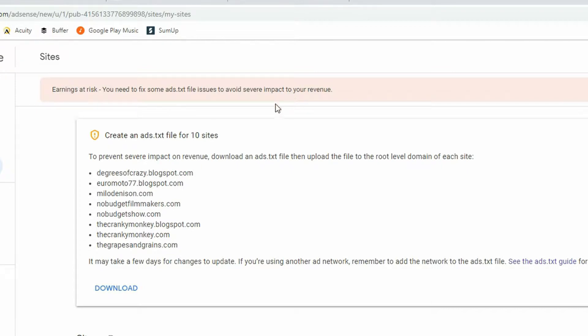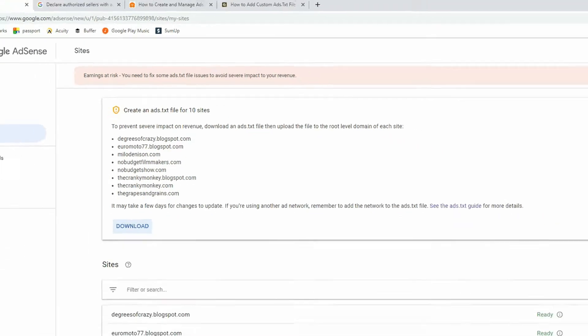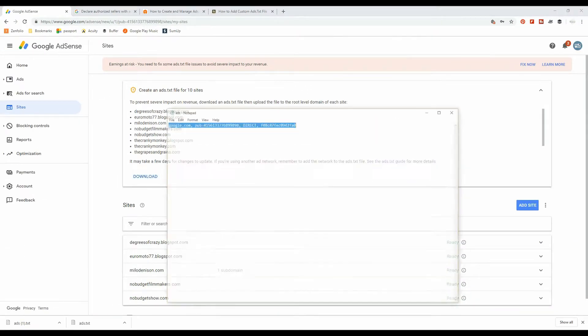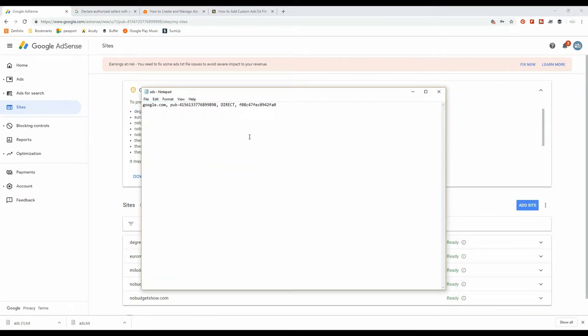First thing you want to do is click download and download that ads.txt file. When you do, it'll give you something like this, which will be google.com, your specific publisher ID, and this direct.